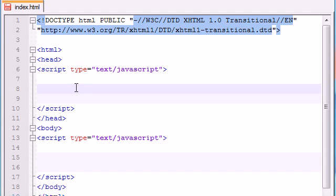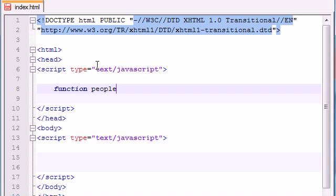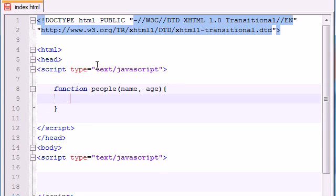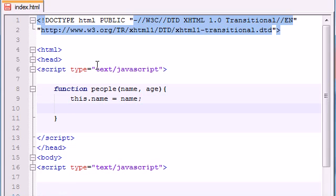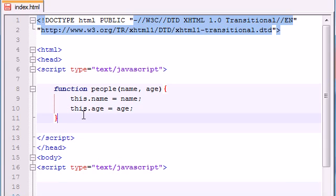So let's go ahead and the first thing that we need is a constructor function. Go ahead and name it just people or something, and just like before we'll give it a name and an age. So all these people will have two properties, a name and an age. And we make sure of that by setting the object's name to whatever we pass in for name and the object's age to whatever we pass in for age. Simple enough.